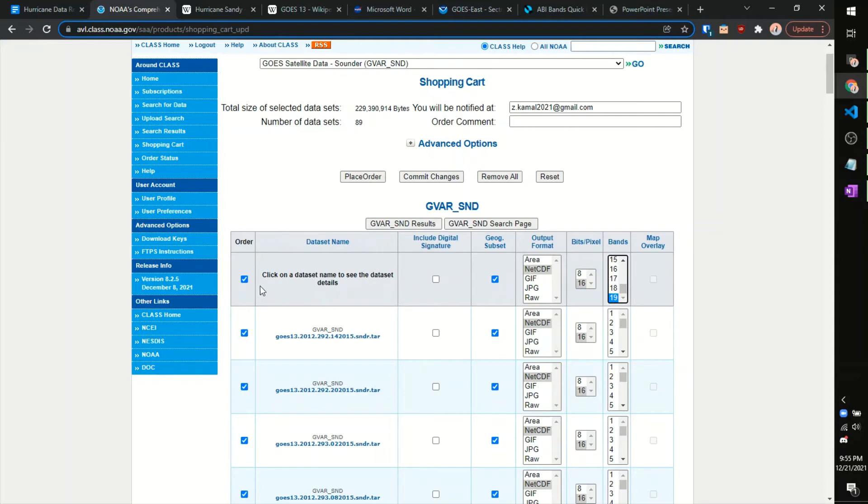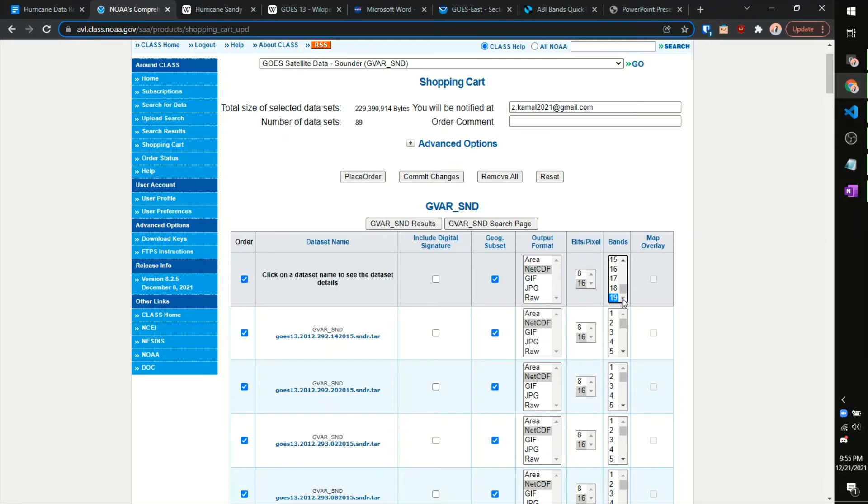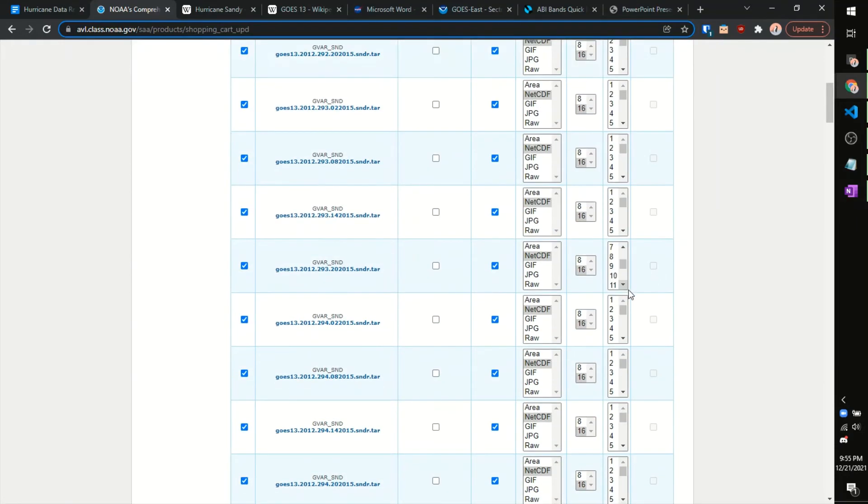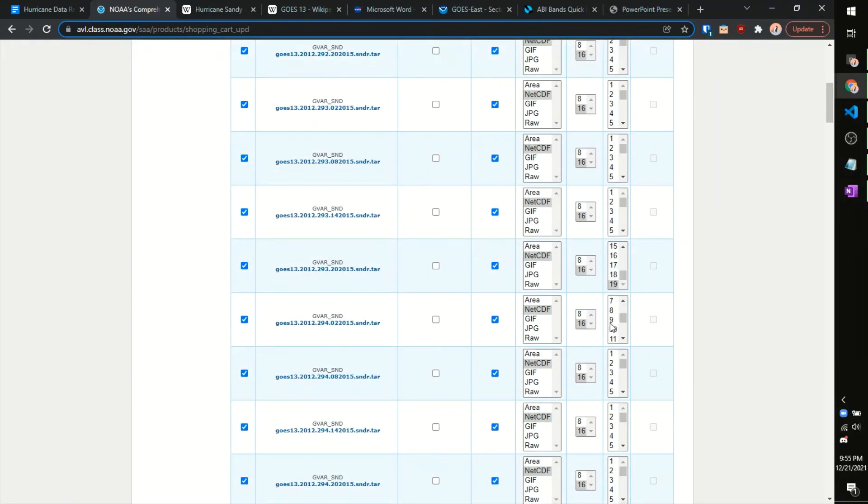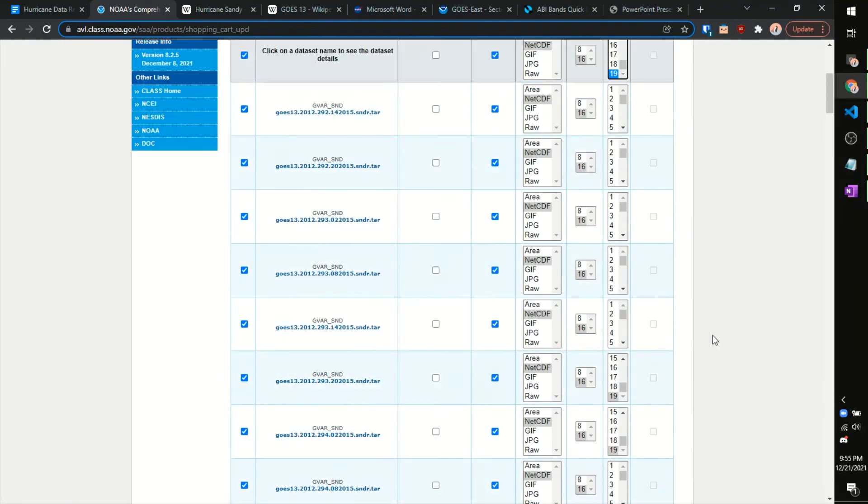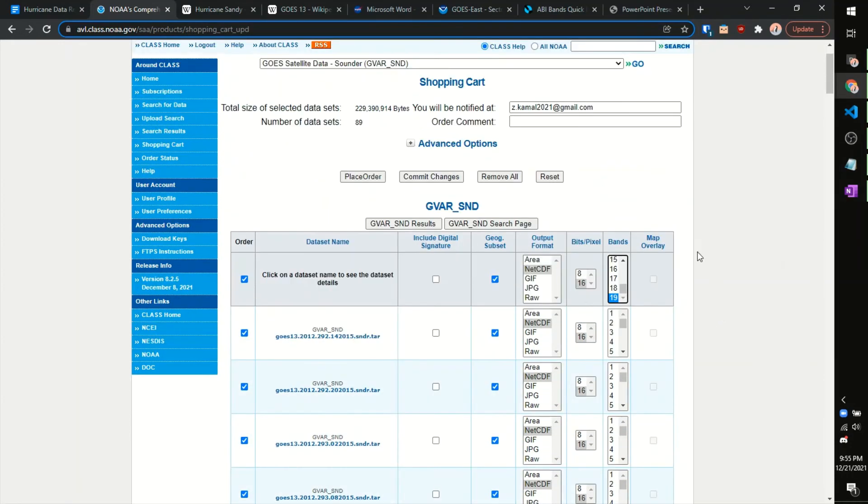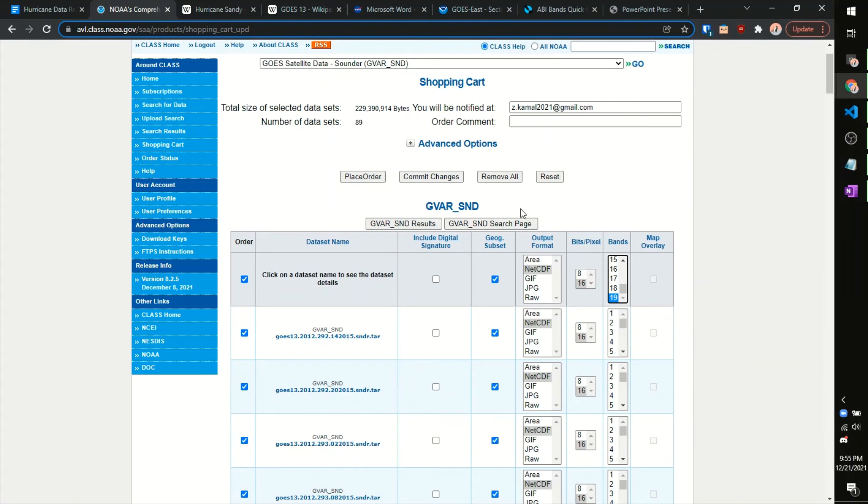Don't want a map overlay, so again, we want that netCDF format, significant bits per pixel, 19 bands, and then this should carry forward to all the rest of the data products. And from here, we can place our order.